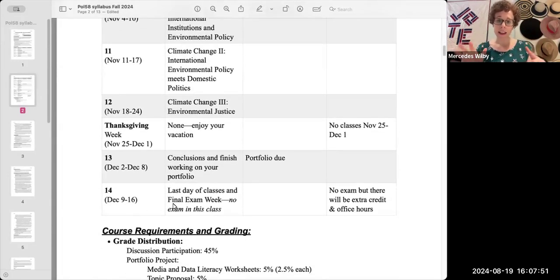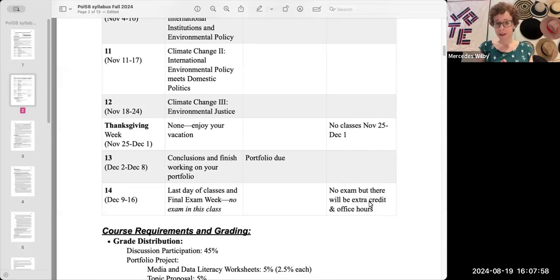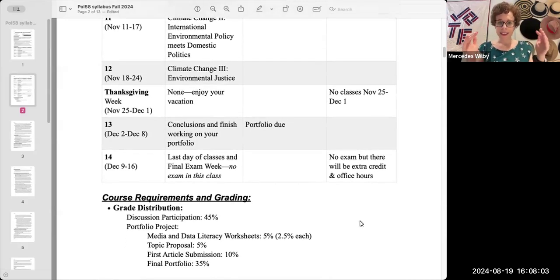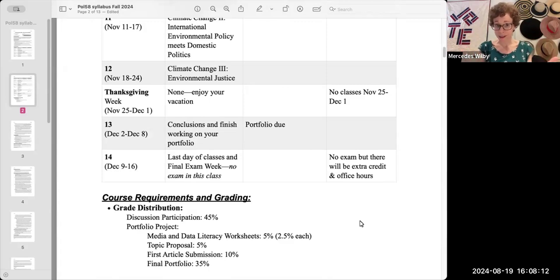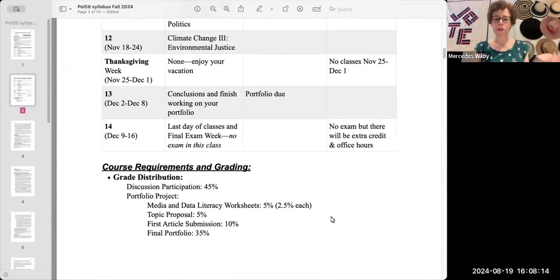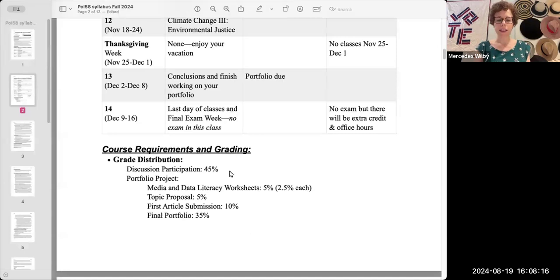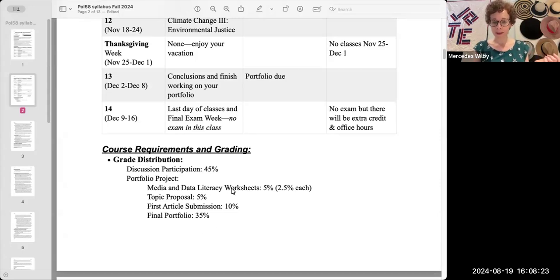You'll notice that we don't have a final exam in this class, but we do have some optional time during that week so you get that time if you want it. Now, how am I grading you? What are the different pieces of work you have to do? That's going to be under course requirements and grading. You'll see I break down the course into two key components: discussion participation and your portfolio, and then the portfolio is further broken down.